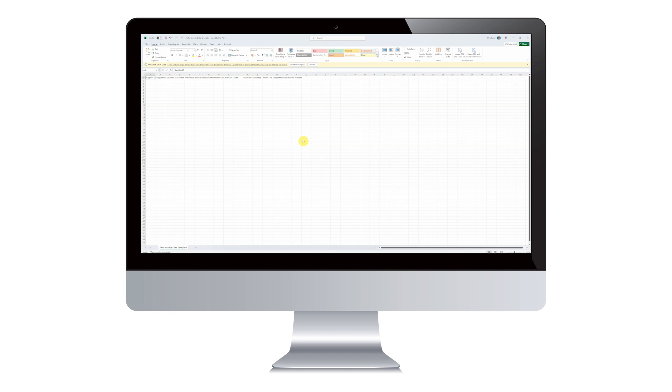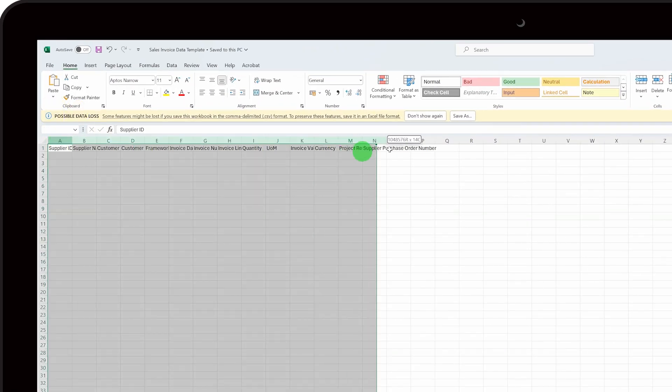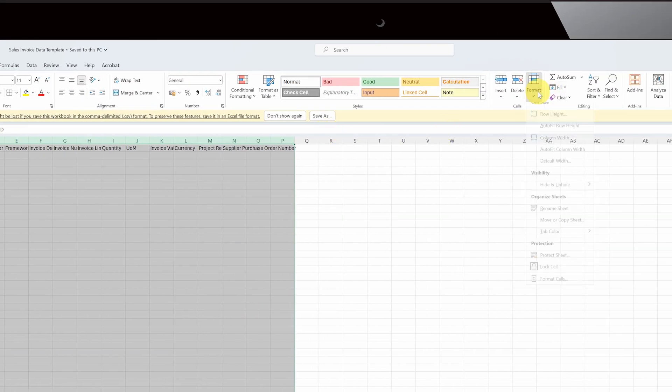Next, we are going to complete the Sales Invoice Template. It will look like this when you first open it. Expand each column to make sure you can see the column headers.